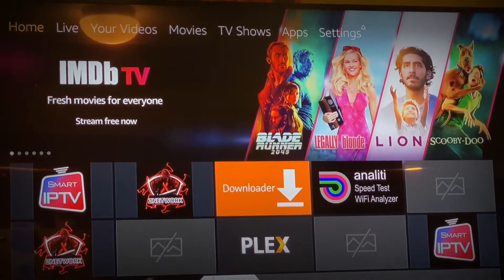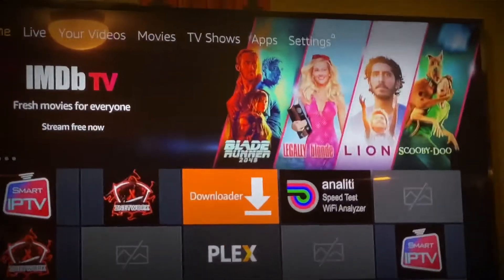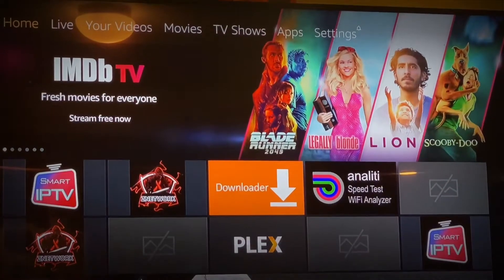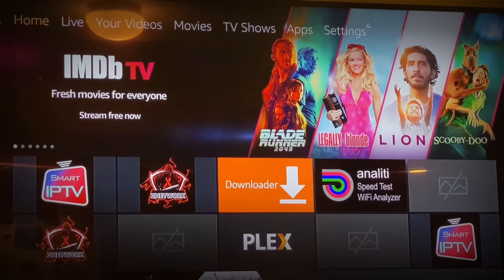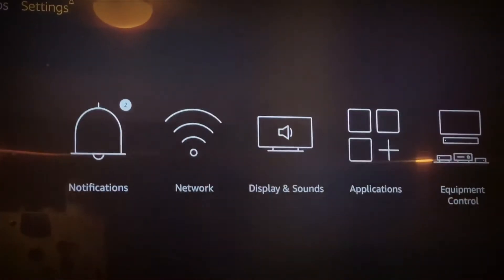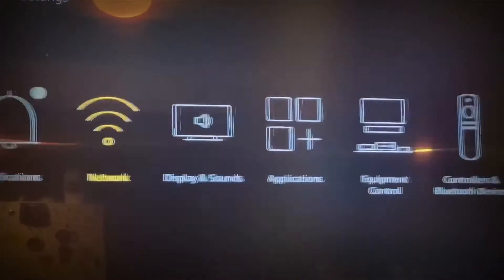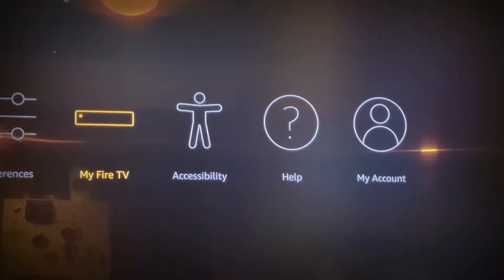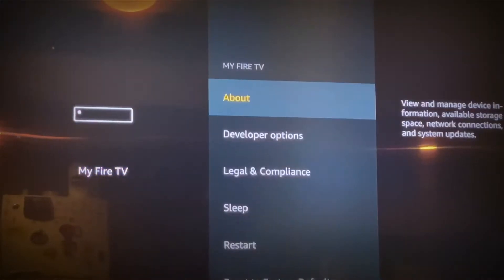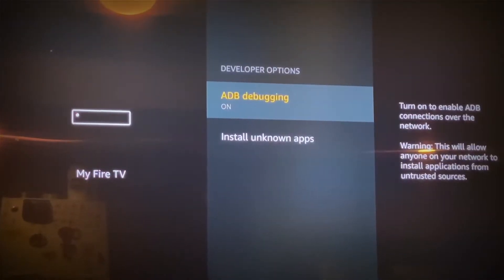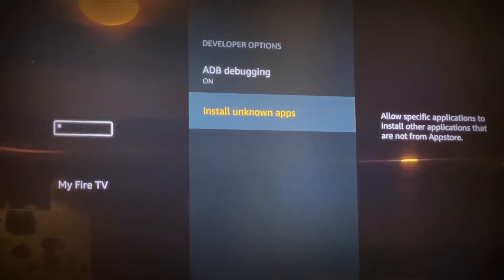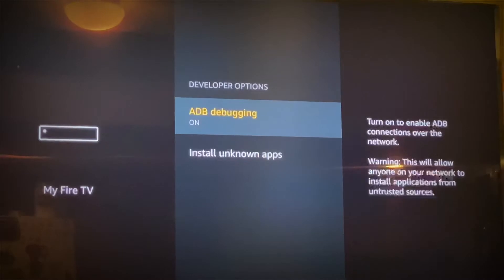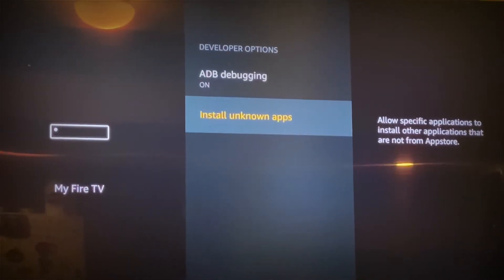We're going to install Smart IPTV on the Fire Stick or Amazon Fire Cube. First, go to Settings, come down to My Fire TV and click on it. Click on the upper option and make sure ADB debugging is on and unknown sources is on. If you have the Fire Stick or the Fire Cube, make sure both are on.